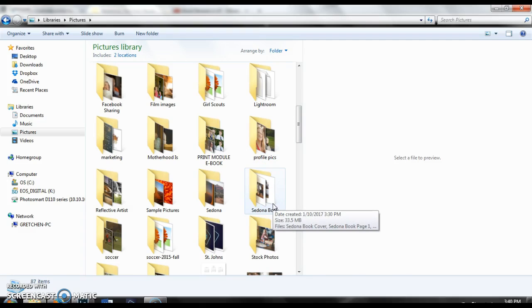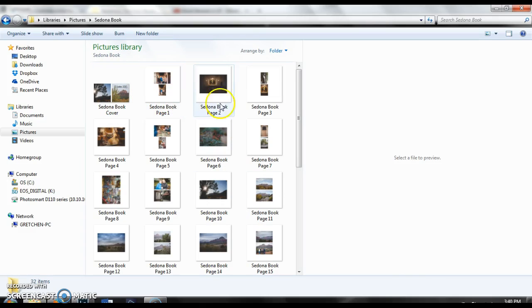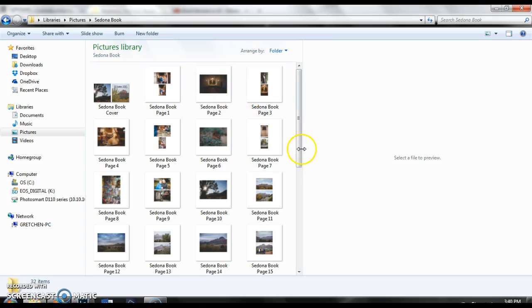Lightroom will create a book for you and you can see here how it has now created individual pages for the whole entire book.